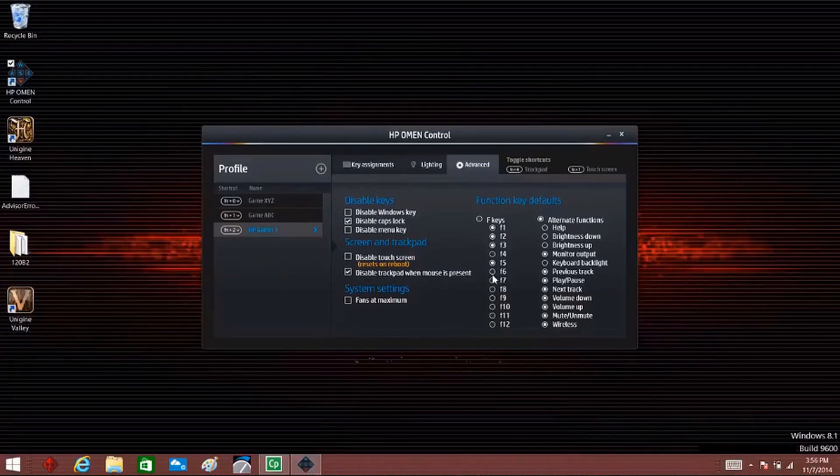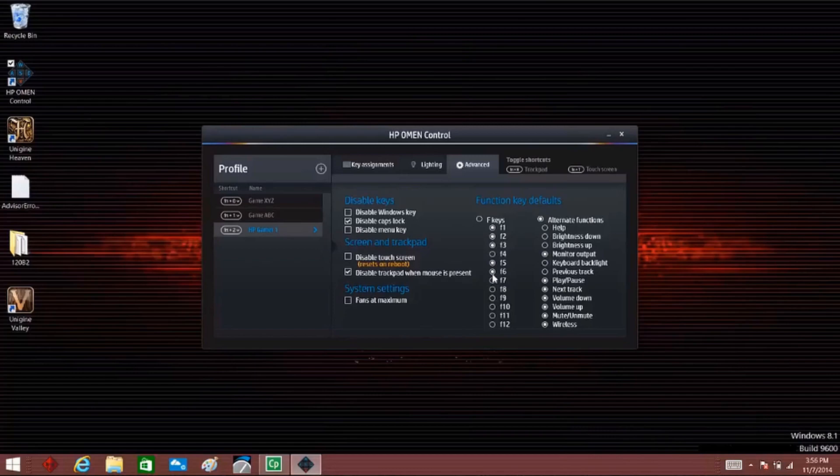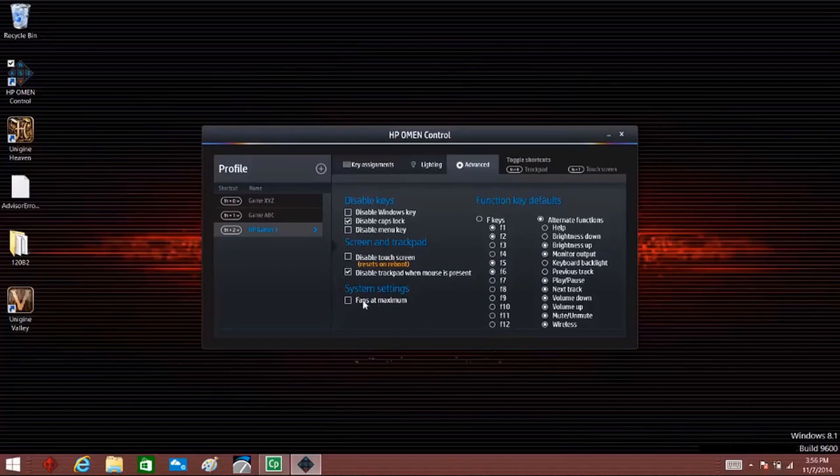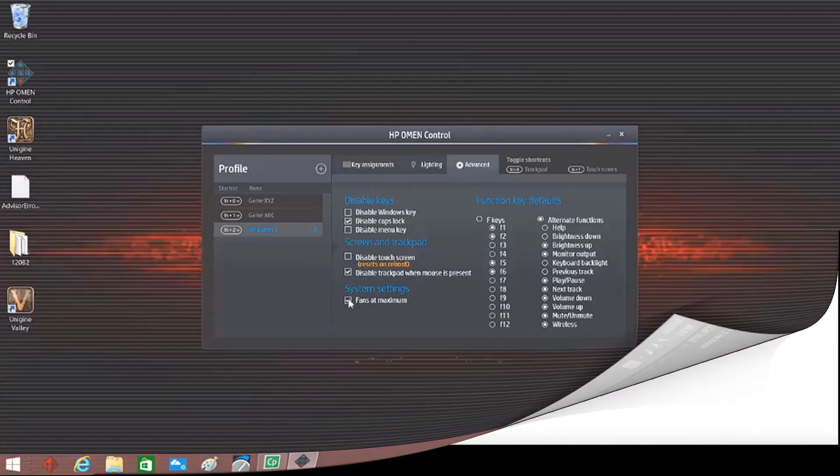To reassign a function key, first select the F key, then select the alternate function for that key. Increase the fan speed by selecting the check box next to Fans at Maximum.